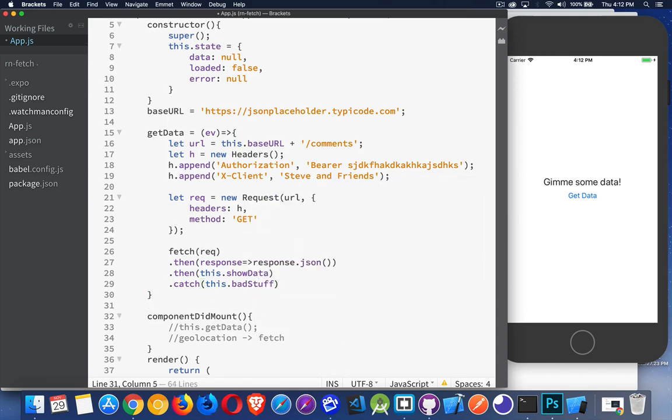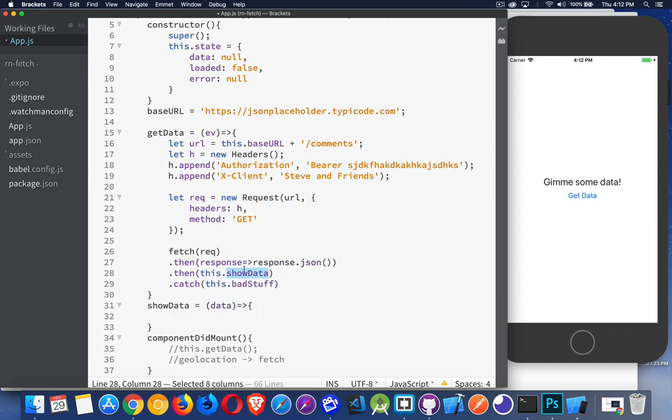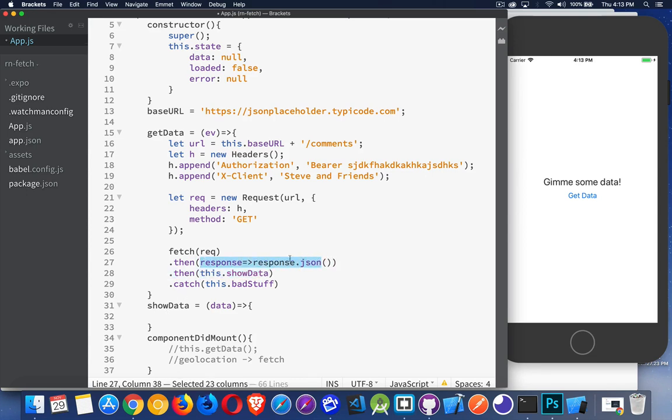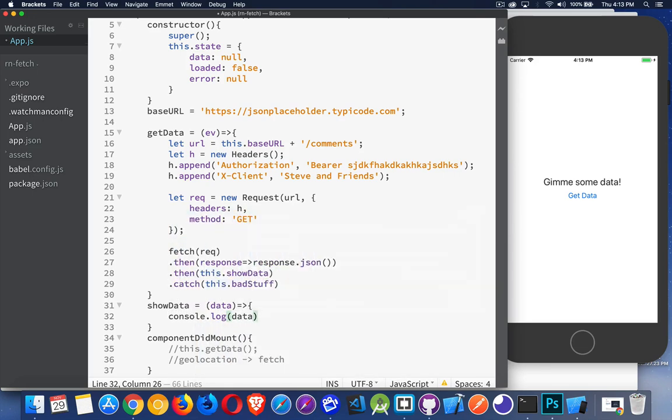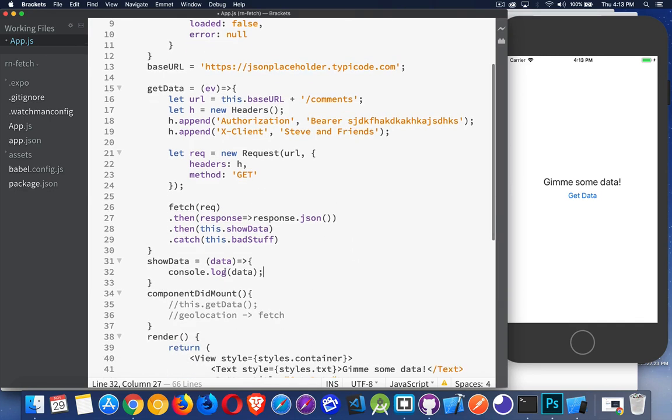So right here, we've got showData. This is going to accept the data from that call. We're calling this method. And the data that came back, the JSON data, is being passed to here. So the JSON data is coming here and it's sitting inside this variable. I can now console.log that data. I could add this to a flat list. I could add this to a scrollable area. At this point, I have the actual data coming back. So I have it in my app.